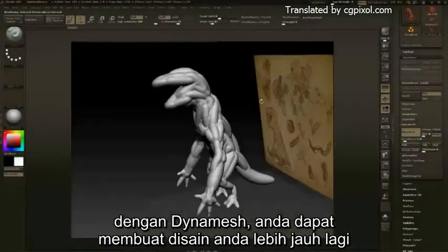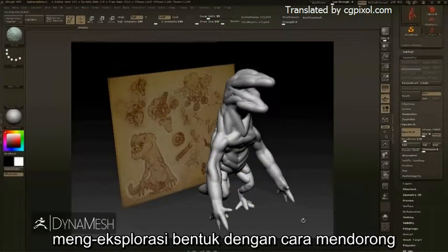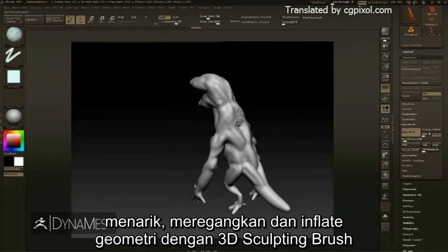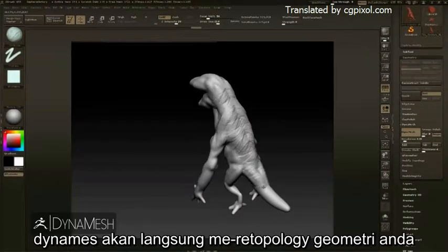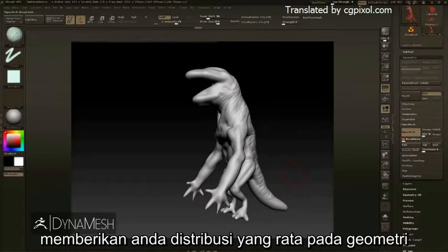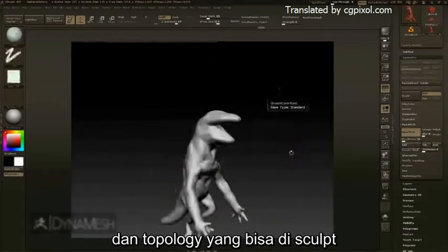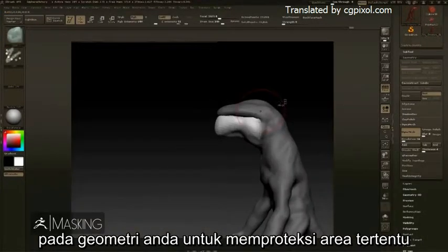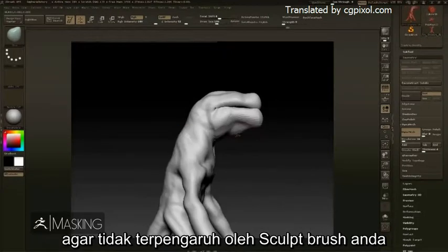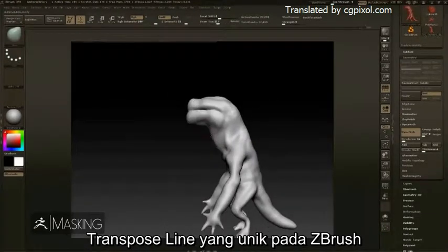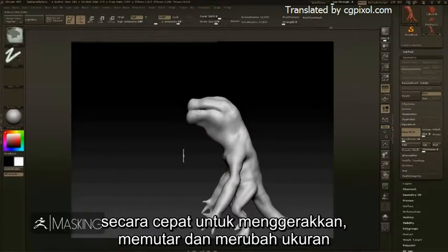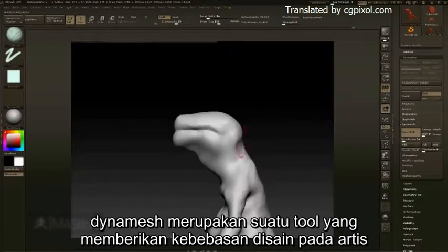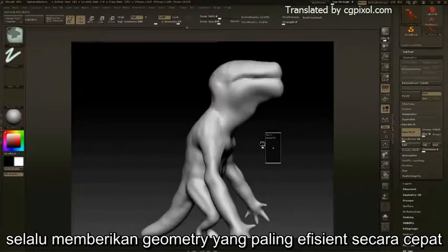With DynaMesh, you can take your designs even further, exploring the shapes by pushing, pulling, stretching, and inflating your geometry with 3D sculpting brushes. DynaMesh will instantly retopologize your geometry, providing evenly distributed and sculptable topology. Using masking brushes, you can paint a mask on your geometry to protect certain areas from sculpting brushes. The Transpose Line, unique to ZBrush, is a quick way to move, rotate, and scale the unmasked areas of your mesh.